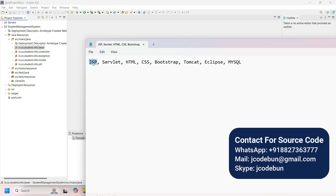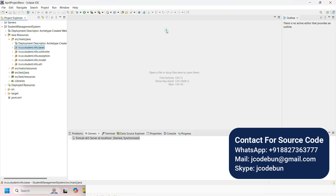For the front end it's using JSP, HTML, CSS, and Bootstrap. To manage server-side requests it uses Servlets, Tomcat to deploy the application, Eclipse as the IDE, and MySQL as the database. Apart from that, it follows MVC architecture and it's a Maven application.